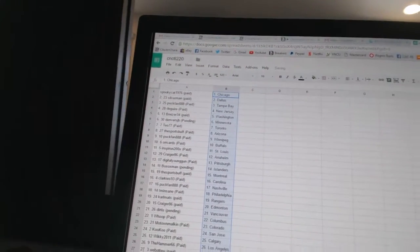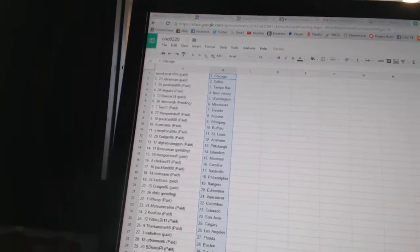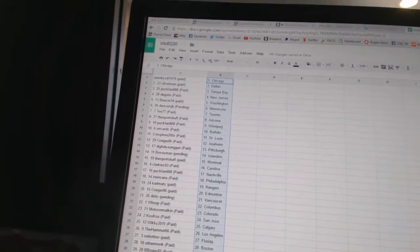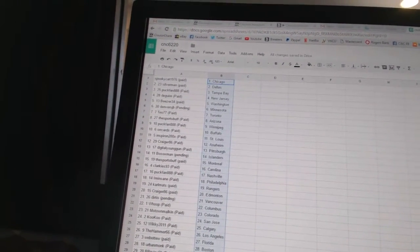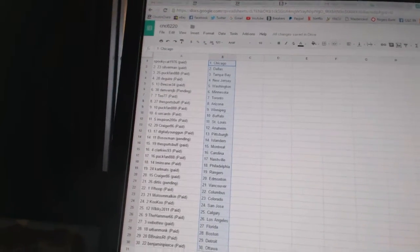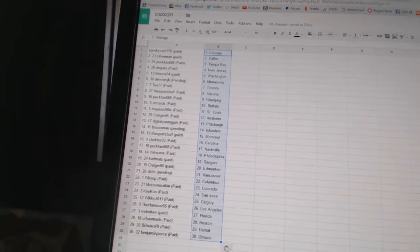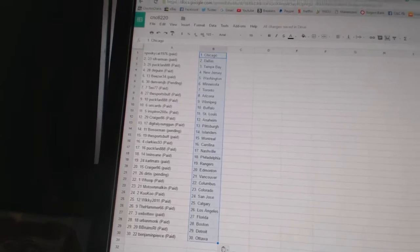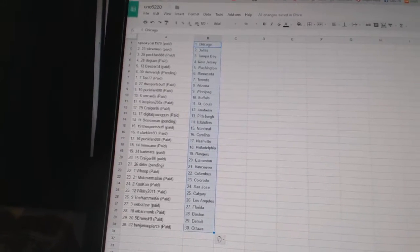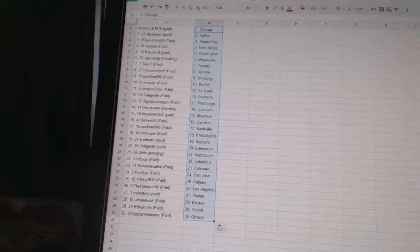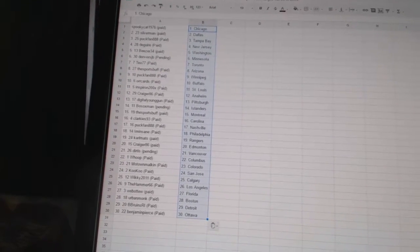Alright, SpookyCat1976 has Chicago. Silverman has Dallas. Puckfan has Tampa Bay. DeGuirre has New Jersey. Beezer34 has Washington. Denver's JV has Minnesota. T077 has Toronto. The Sports Buff has Arizona. Puckfan has Winnipeg.